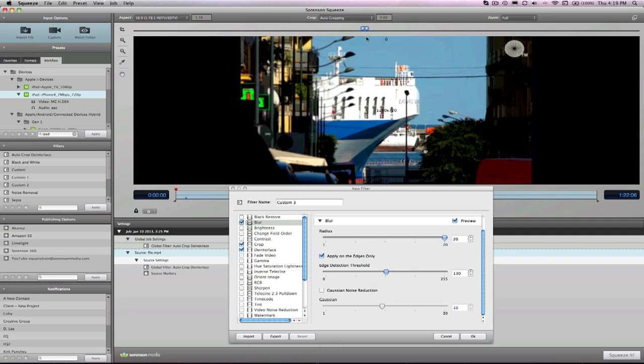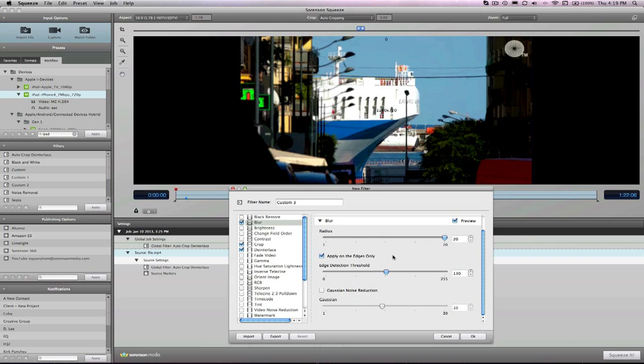So radius has a value between 1 and 20, and as its name suggests, the higher the value, the larger the radius of the blur effect. Makes sense.